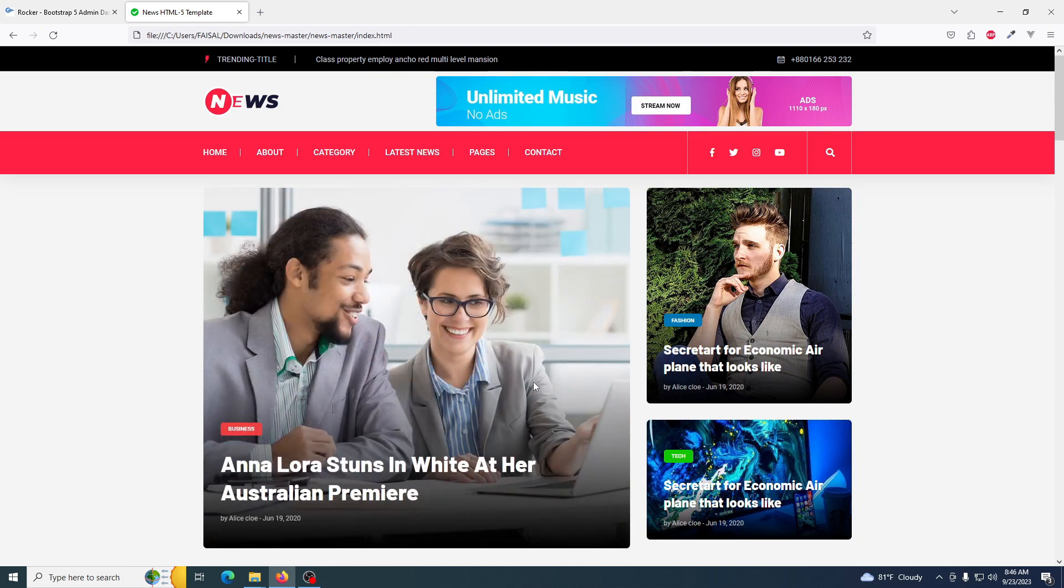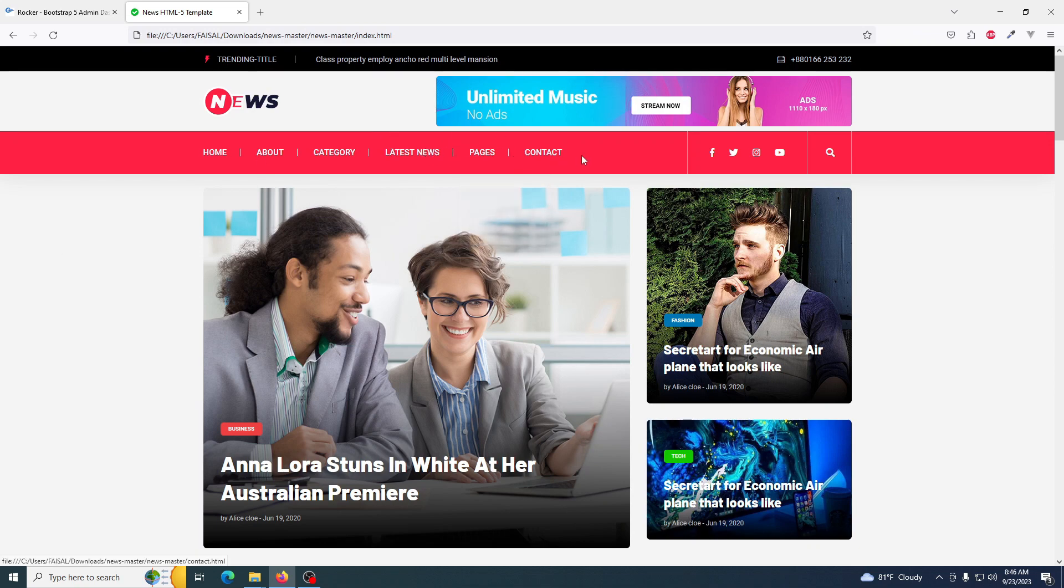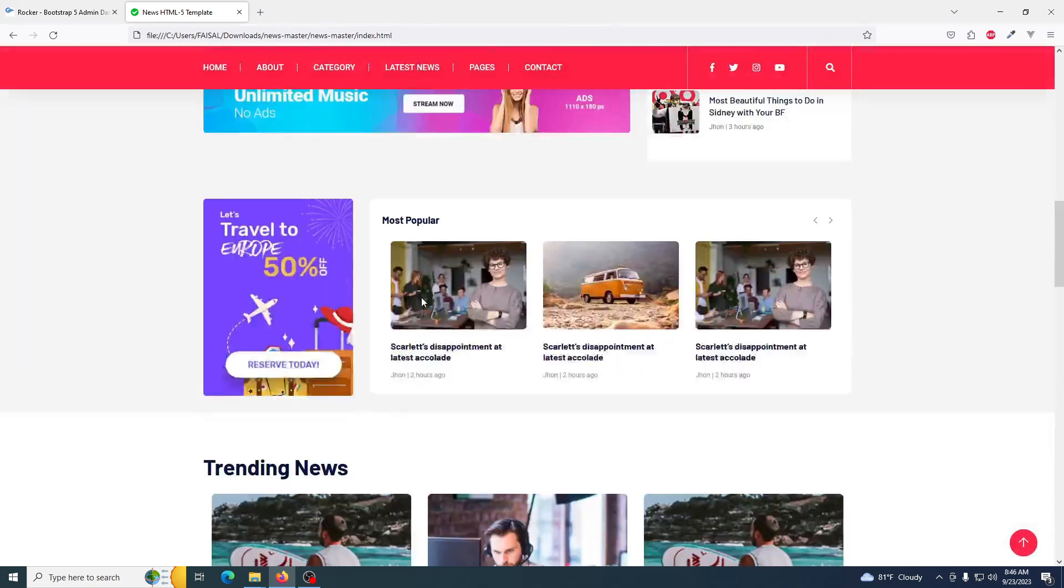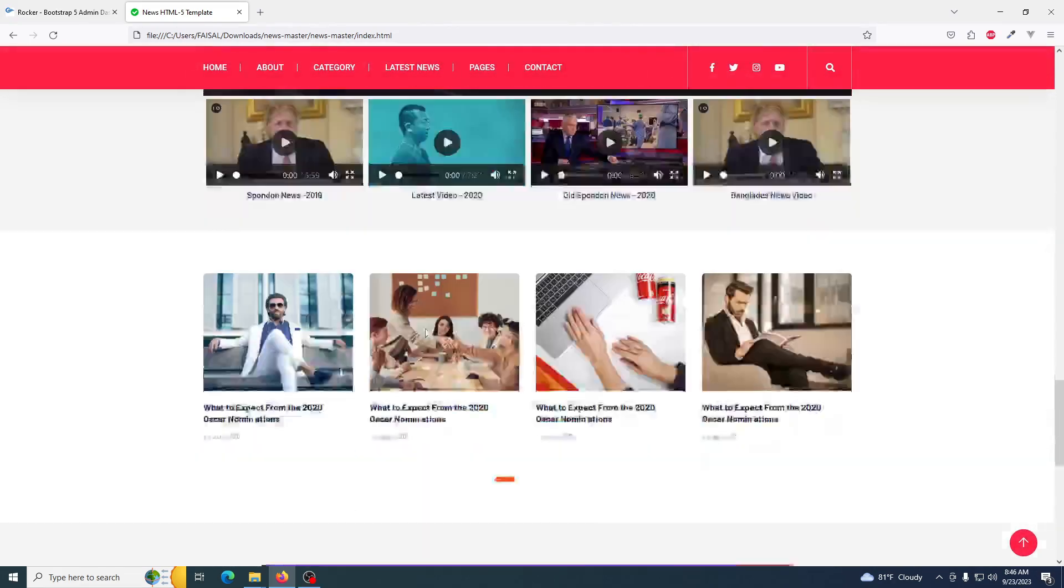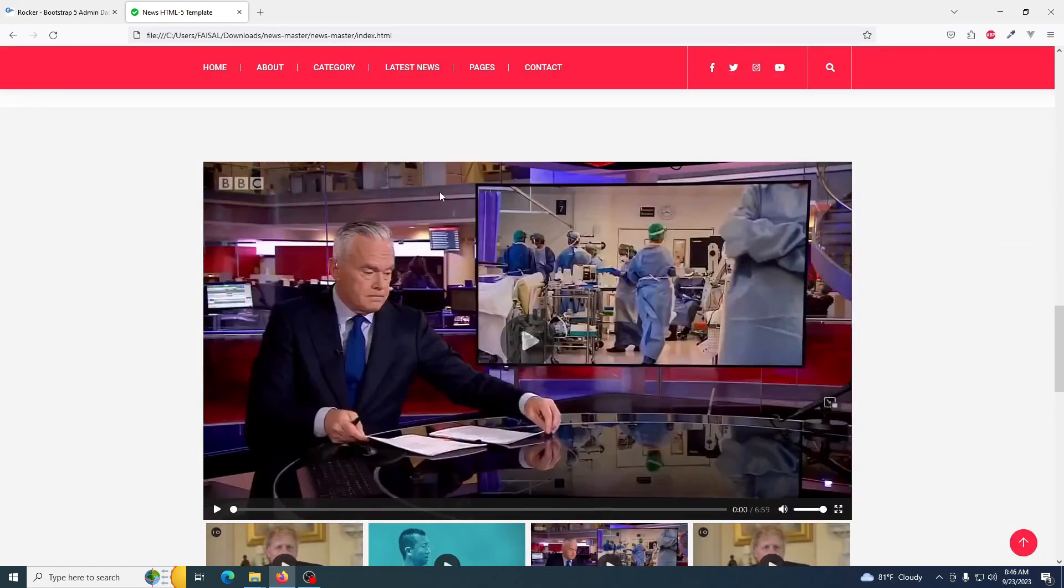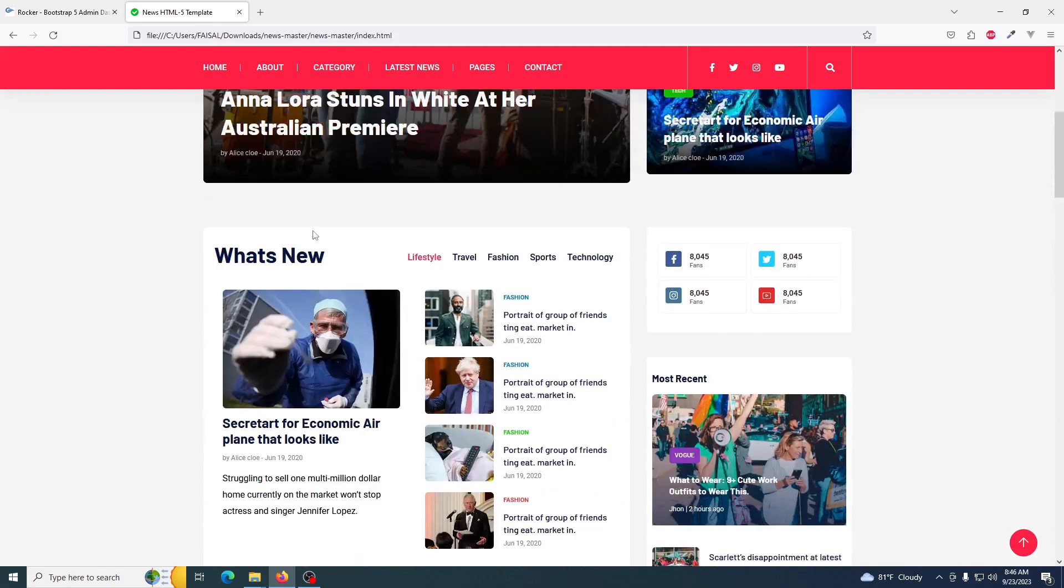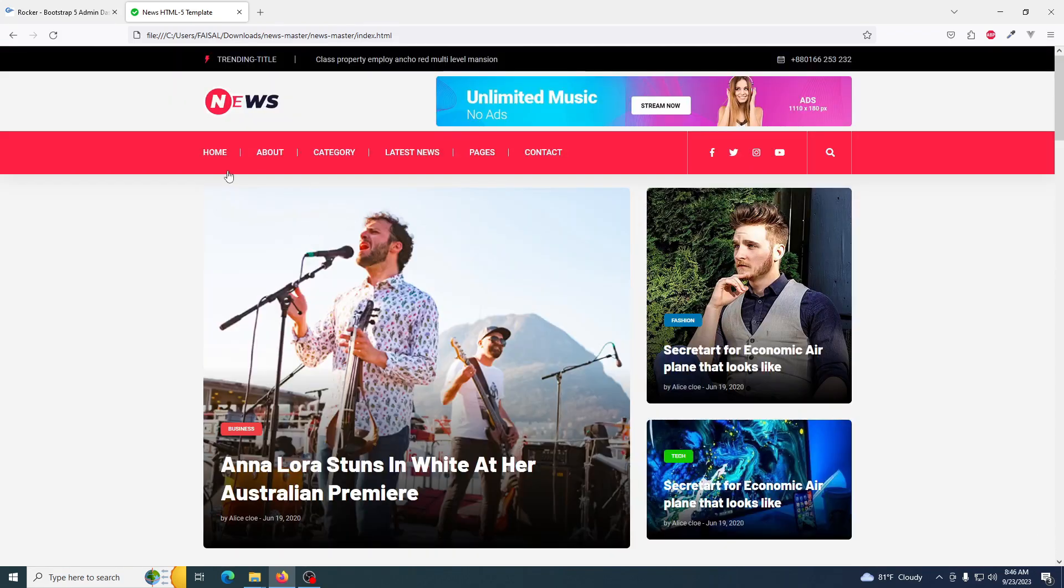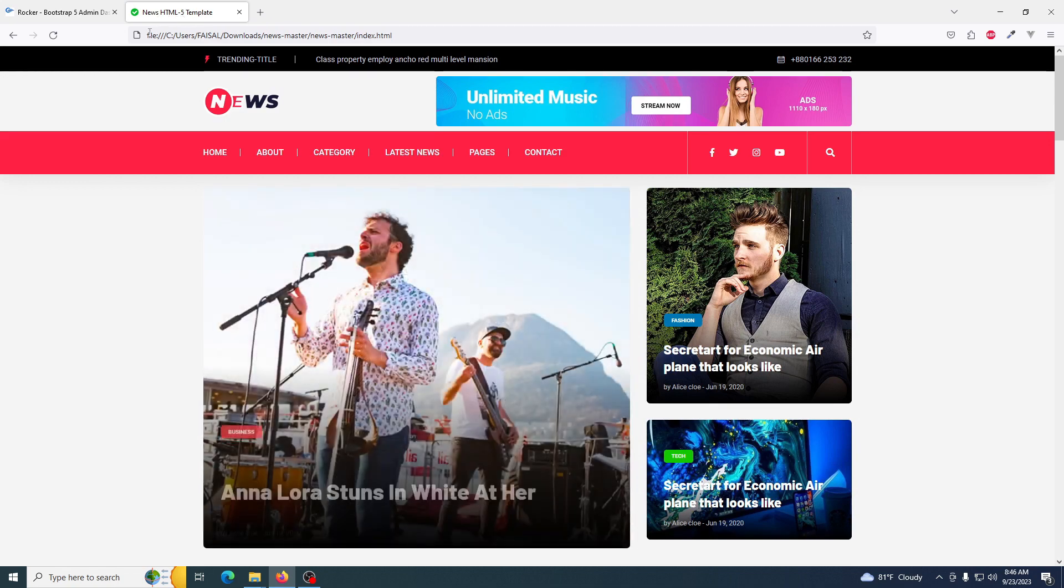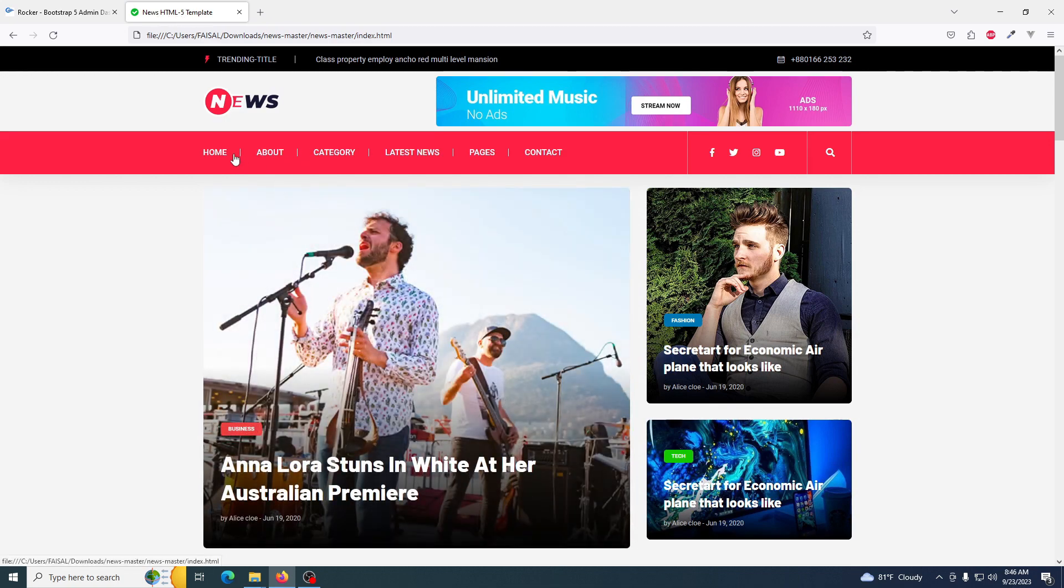Muhammad here. In this series tutorial we will learn how to make a news portal using Laravel. Here is the front end part you are seeing - we have a home page made with HTML5.